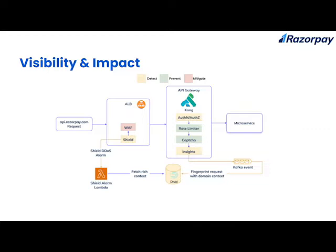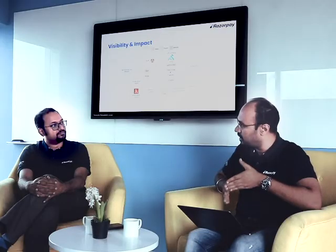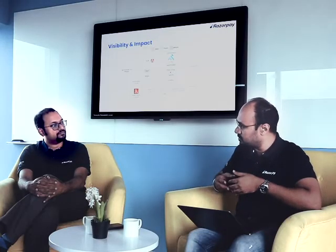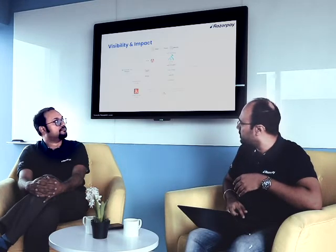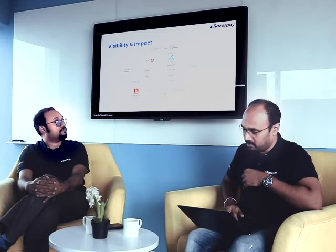The process is three stages. First is the alarm — coming from both the Shield alarm as well as our own custom alarms. Second is fingerprinting to understand the context of the attack, which comes from Druid. Third is the actual mitigation or prevention — we understand the context and then add rules at the WAF via a Lambda function.